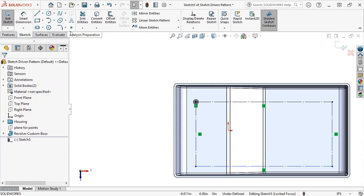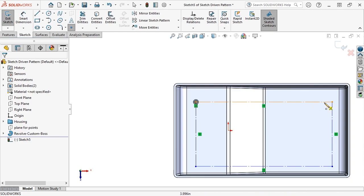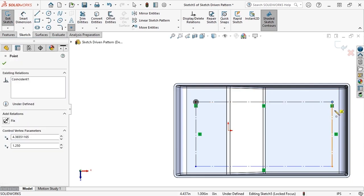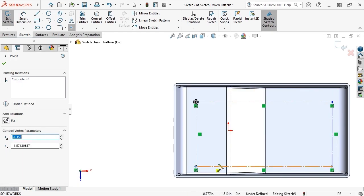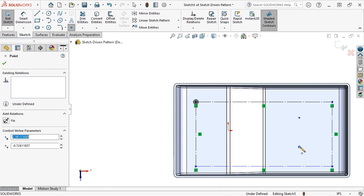I'll activate the point tool, place points at the three other corners of the rectangle where I want to position bosses, as well as two points inside the rectangle on the deeper side of the model.